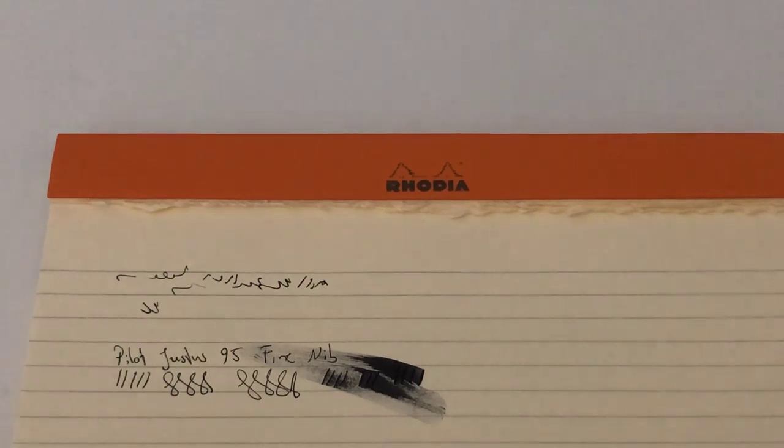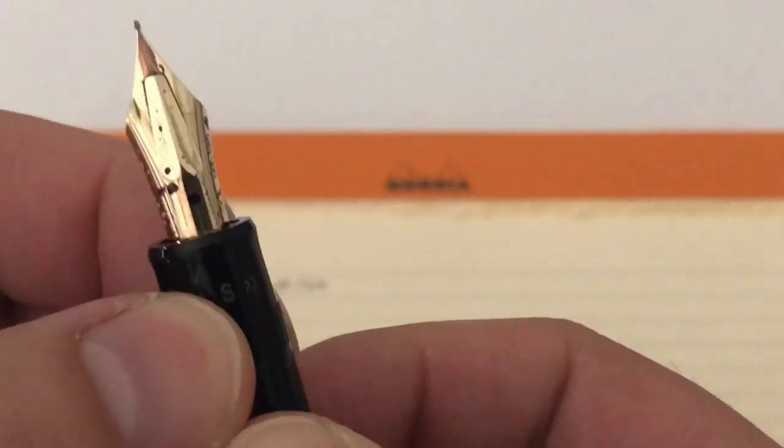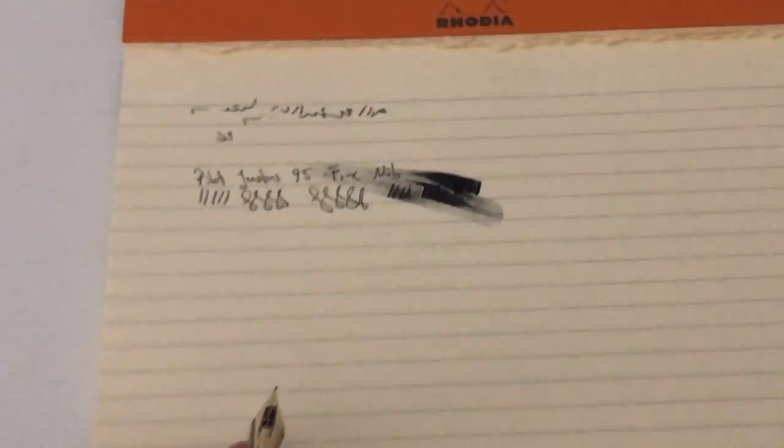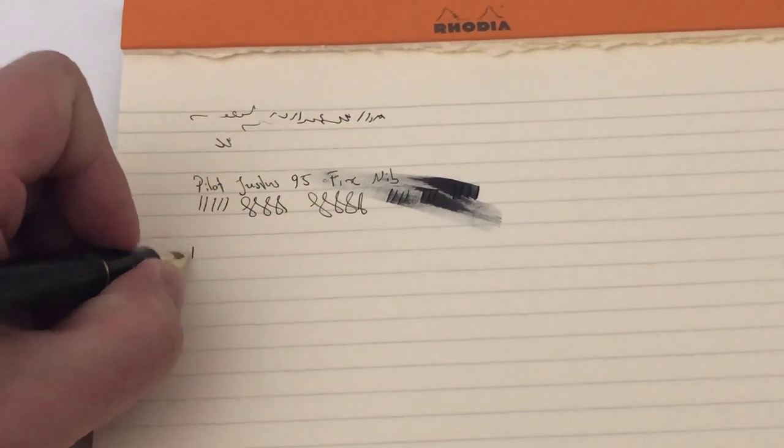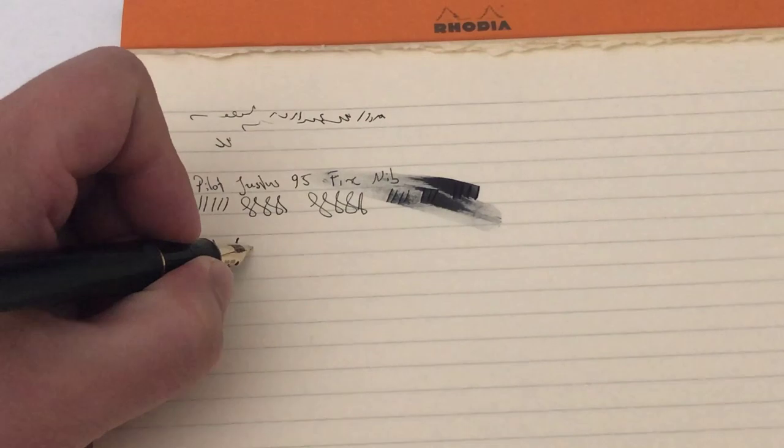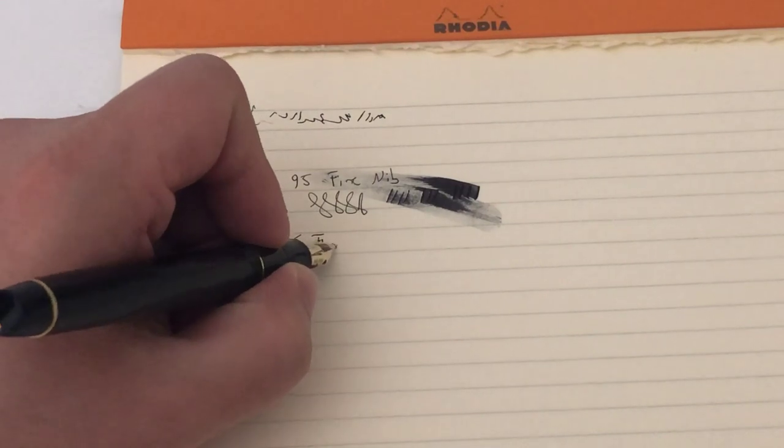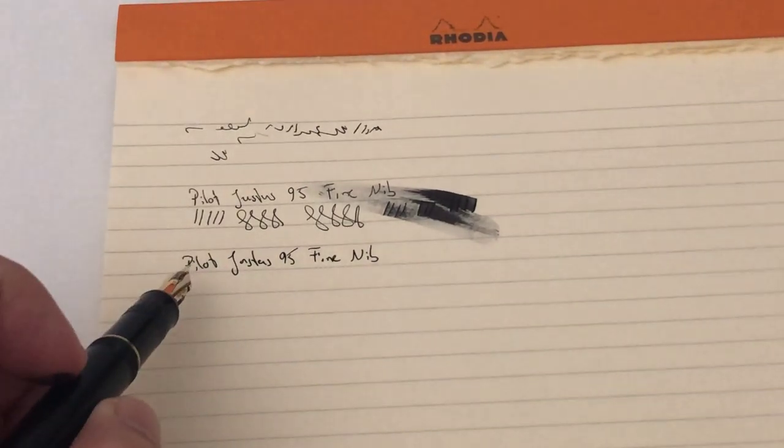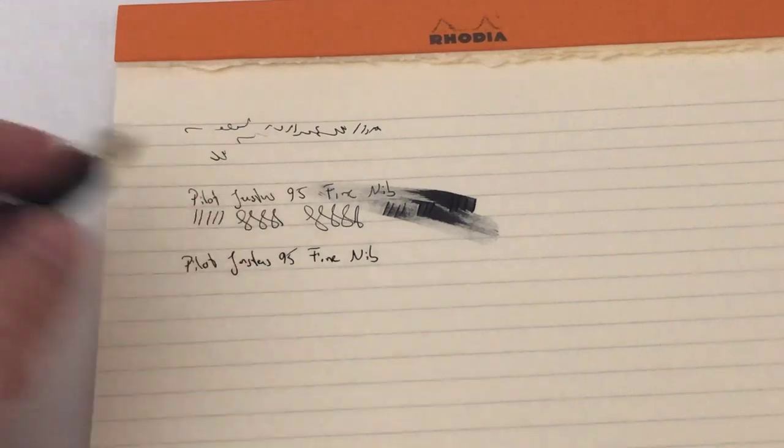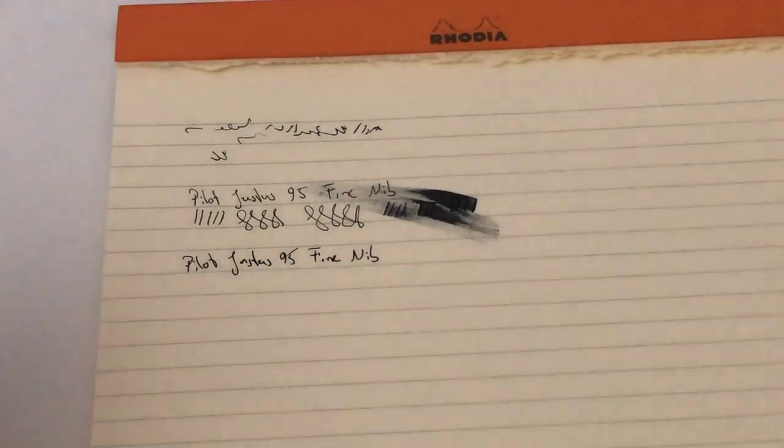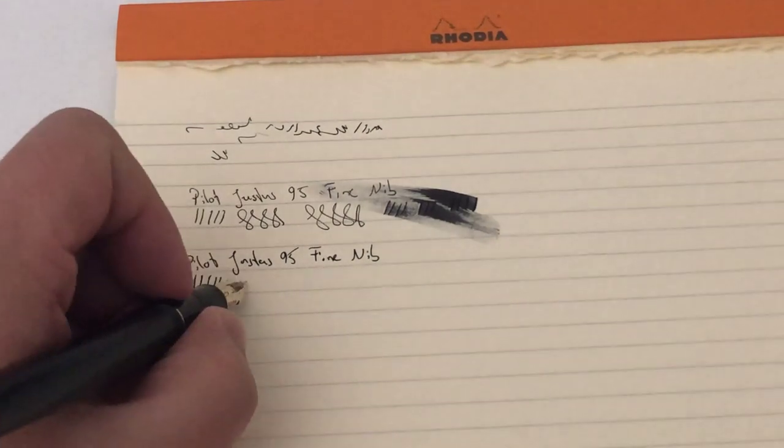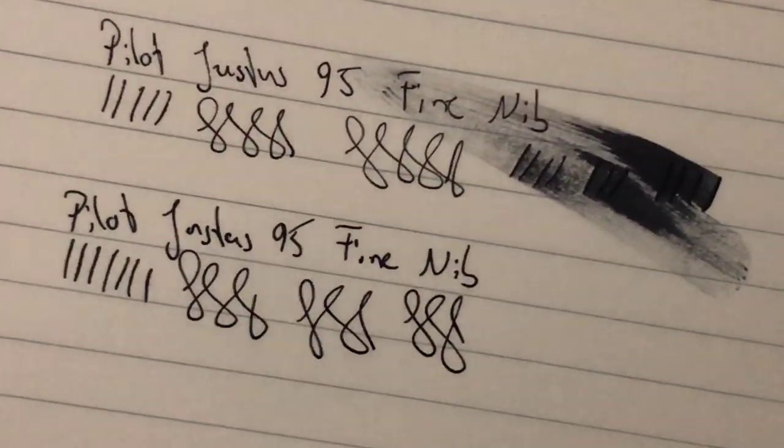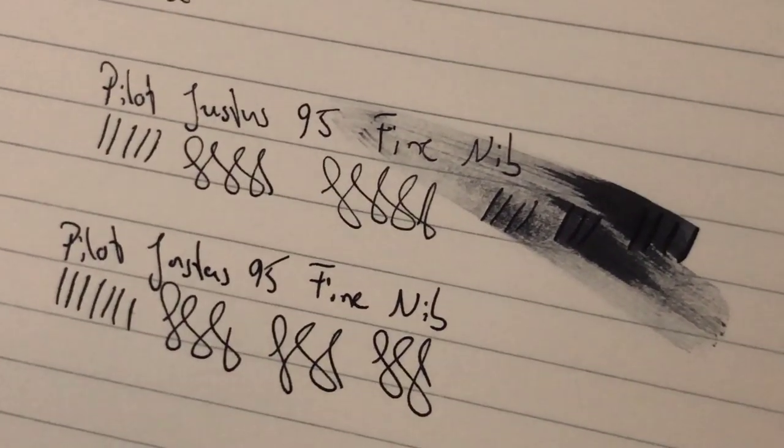Now let's shift the adjustment to soft, bring it all the way back. And now I do the same writing again. Pilot Justus 95, fine, beautiful writer I gotta tell you that. You can hopefully already see that the writing does get a little bit wider and darker, especially even with no pressure and just regular writing. These down strokes, I don't really use any pressure, it's just my regular writing pressure.